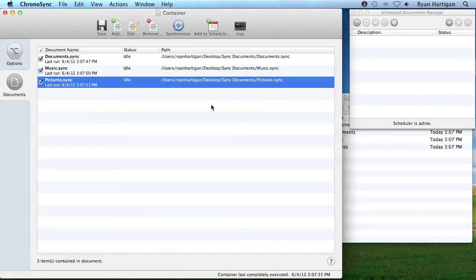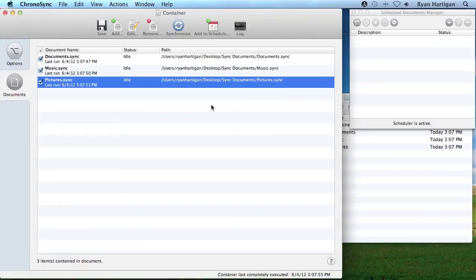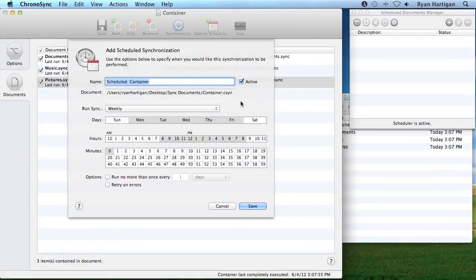Container documents have their own independent log that displays a combination of the log entries from each sync document. Schedule the container to run just as you would schedule any other sync document. Click Add to Schedule, choose the days and times, and save the schedule.